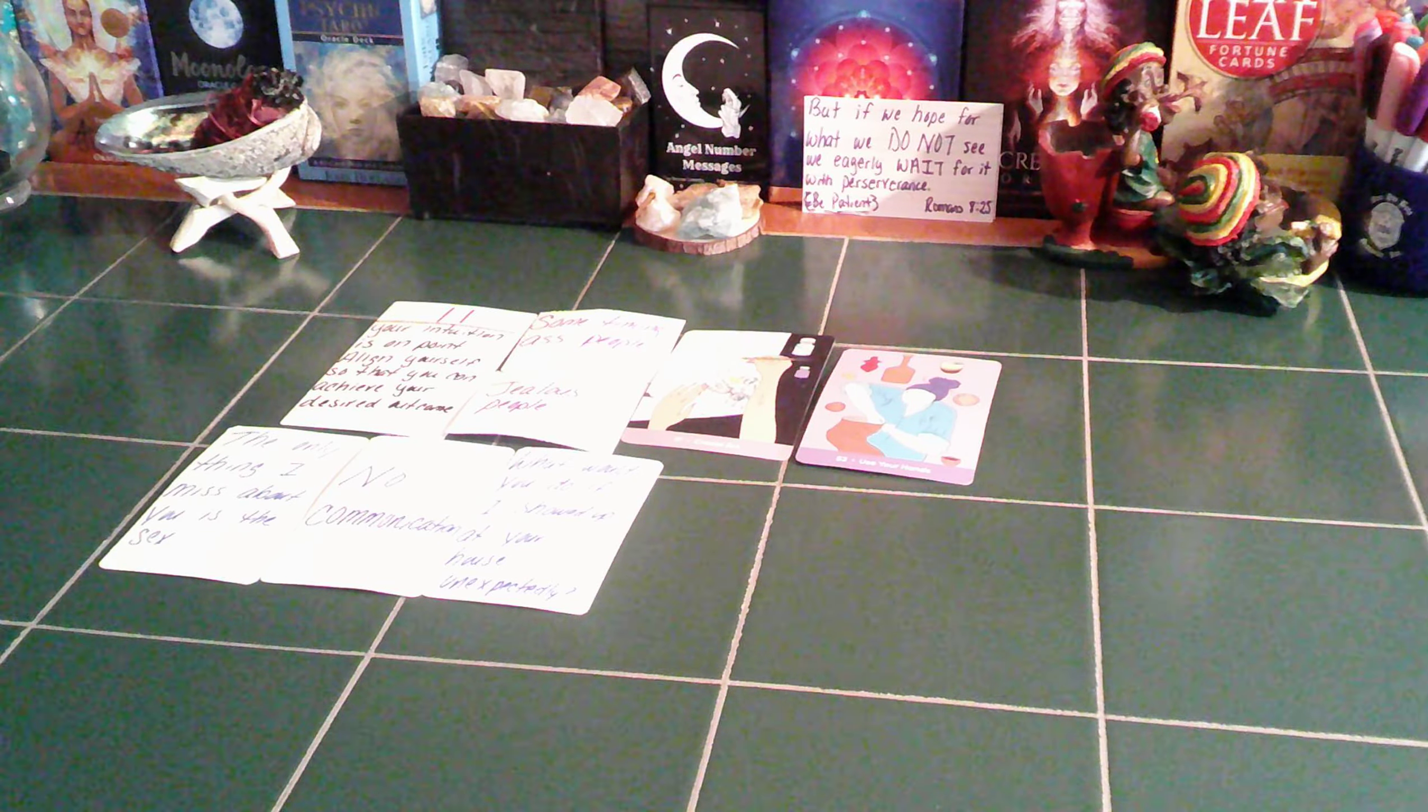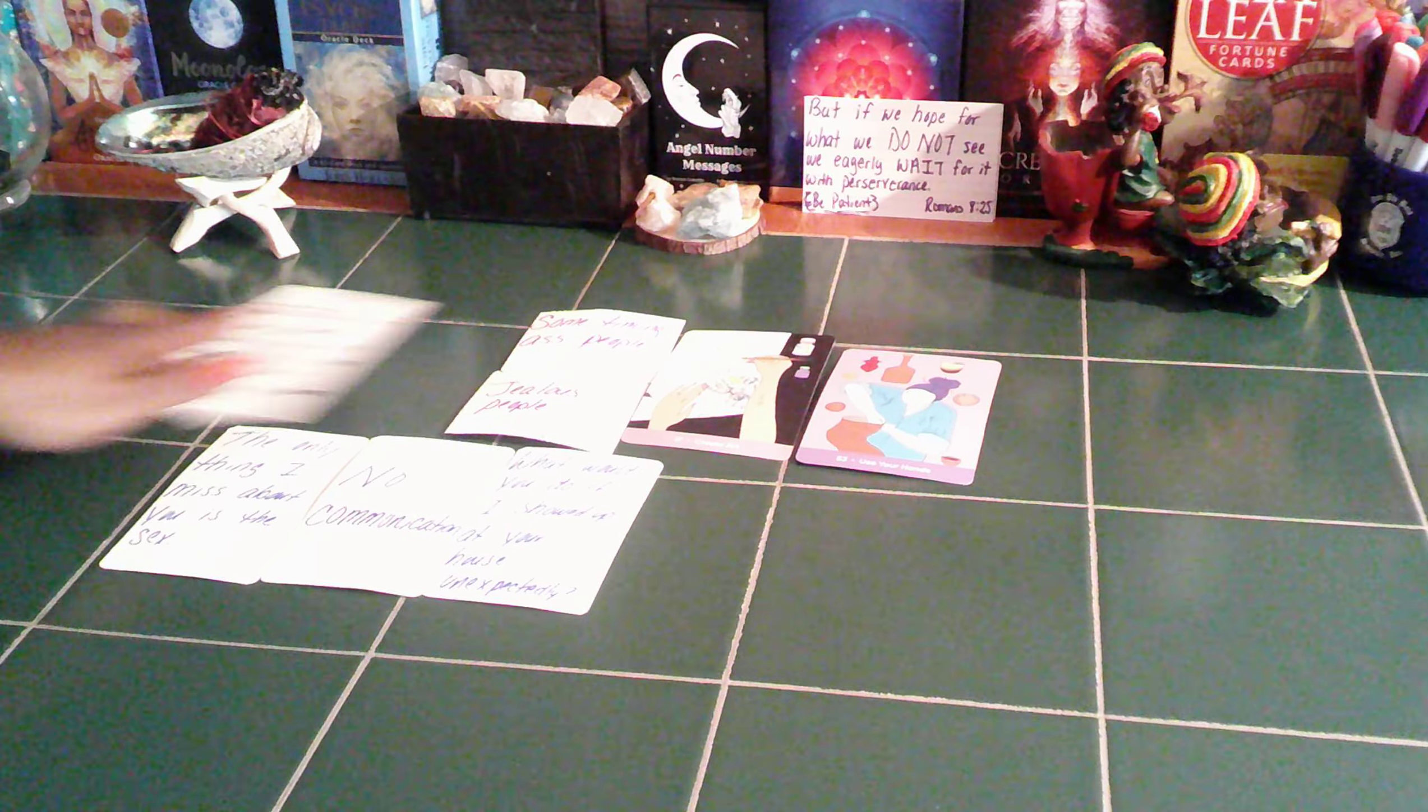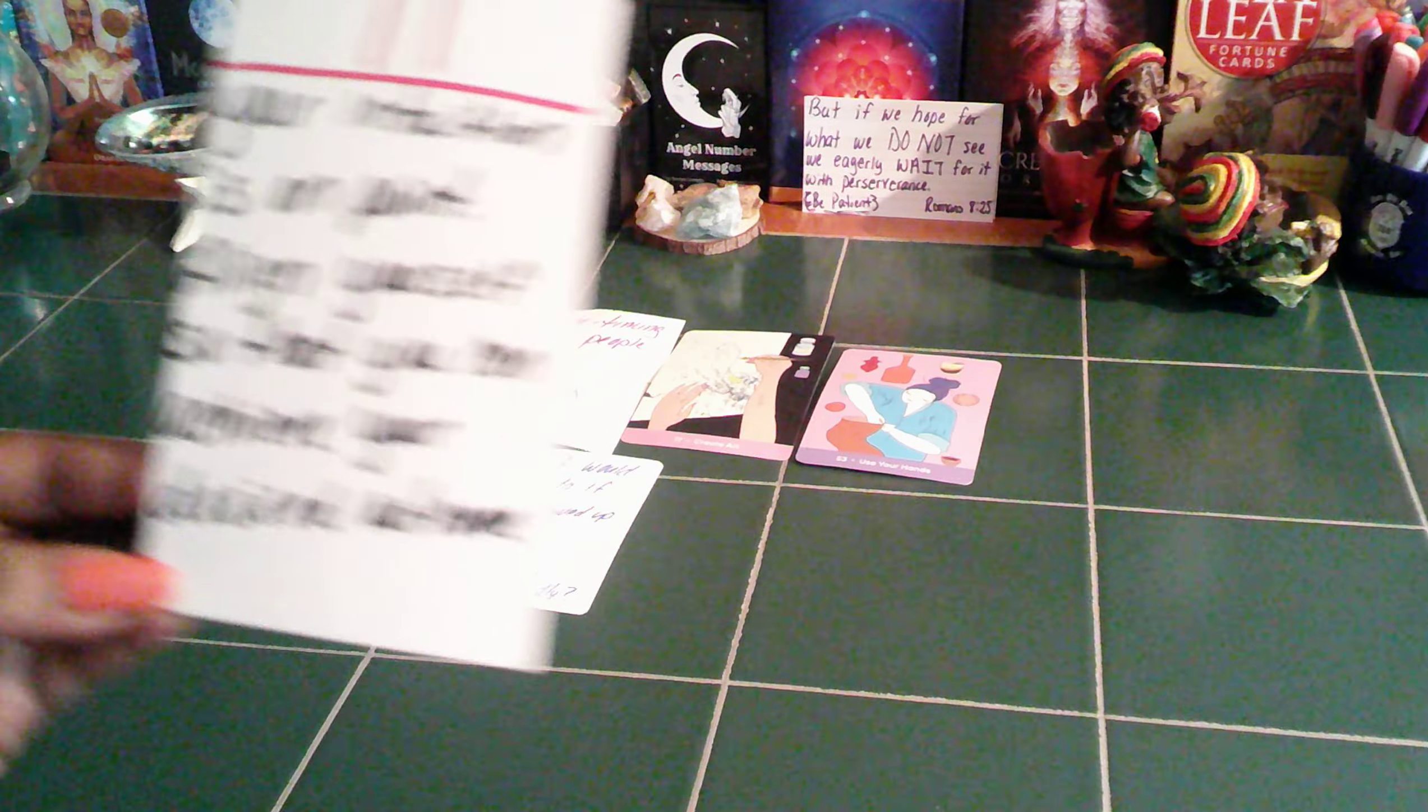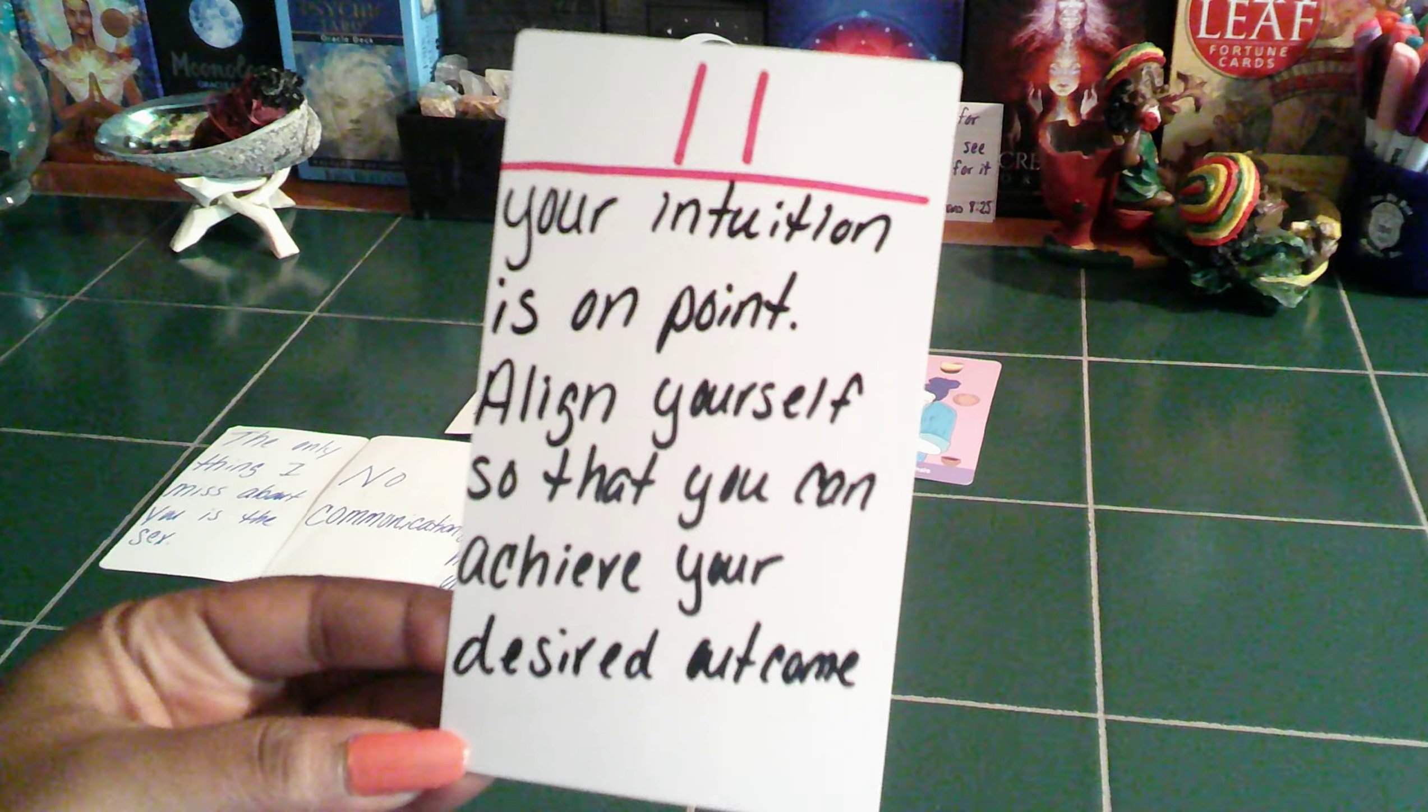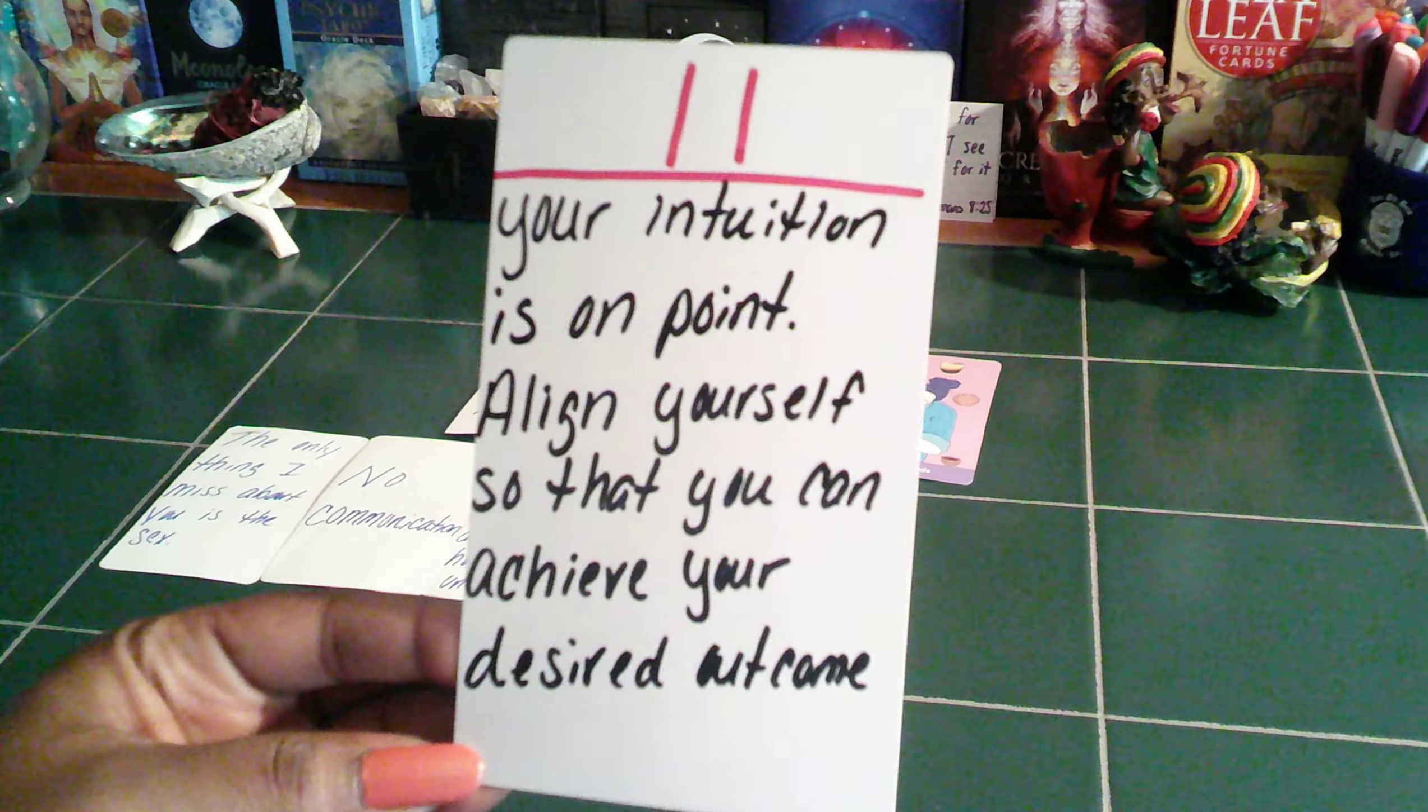So this is going to be a twin flame reading. I've already shuffled and meditated over the cards, so let's get into it. The angel number we have starting out this reading is the number 11. This talks about your intuition is on point.